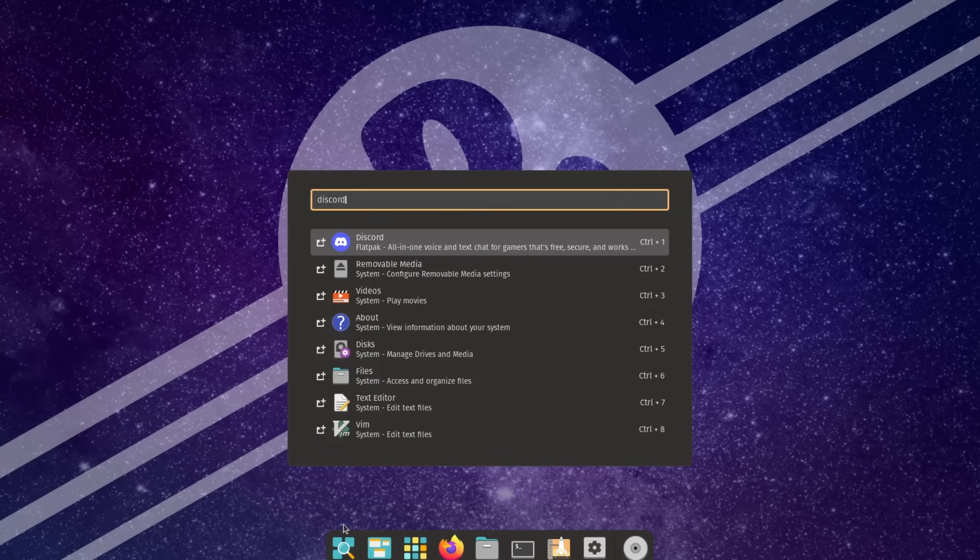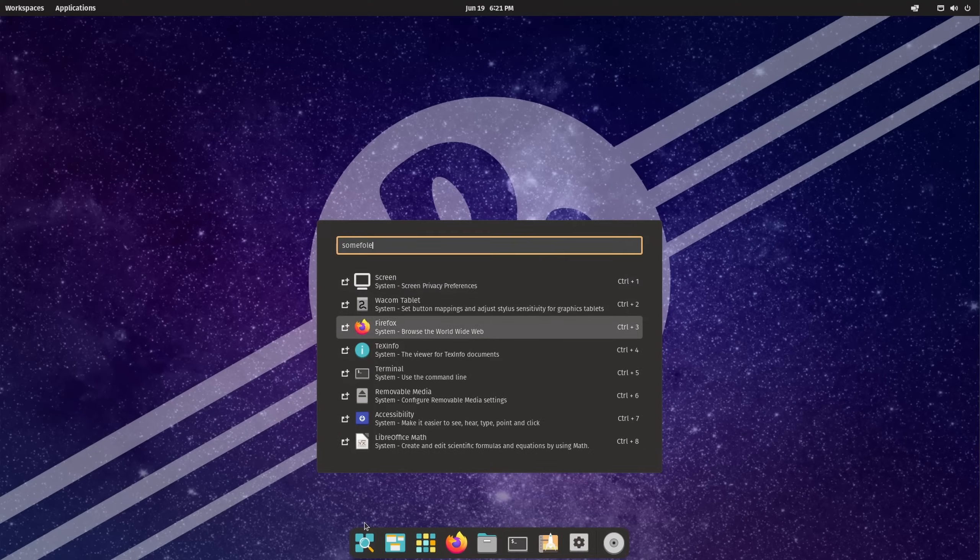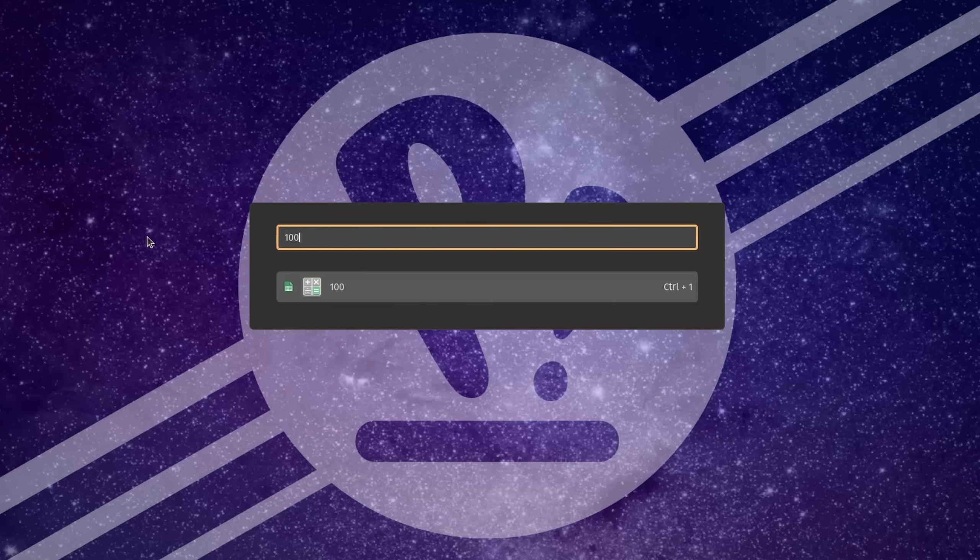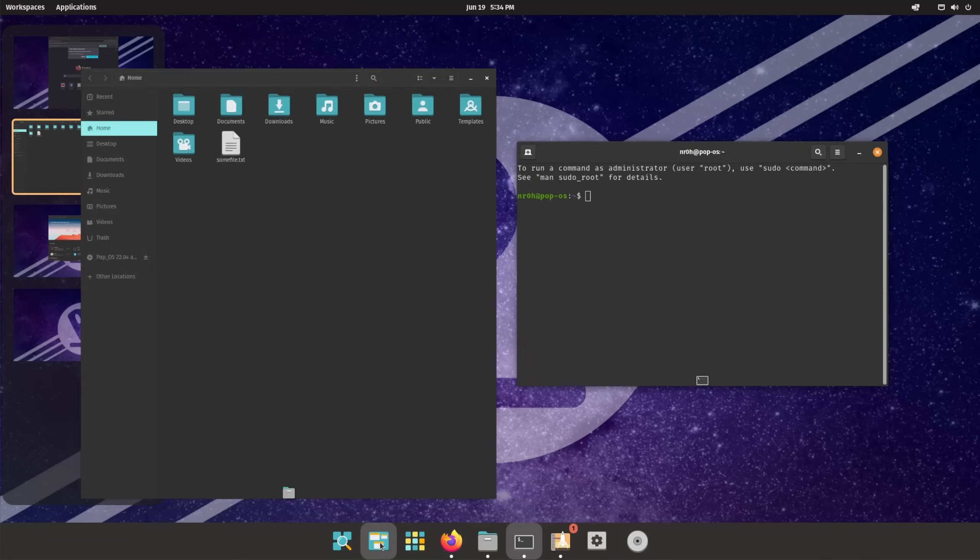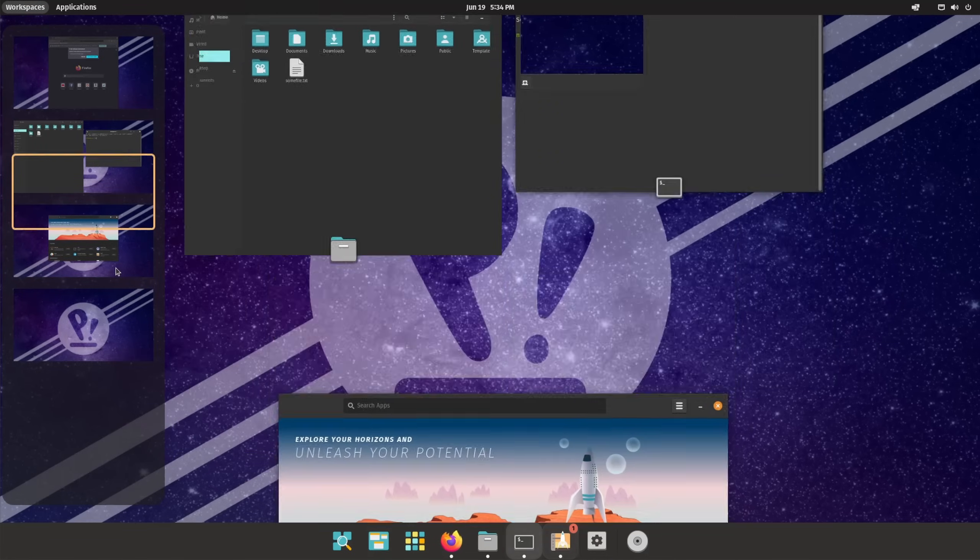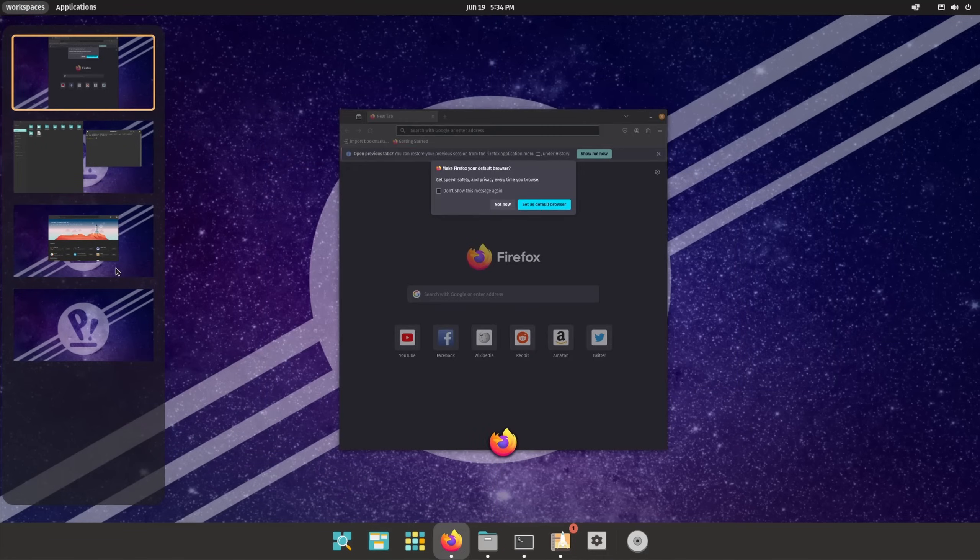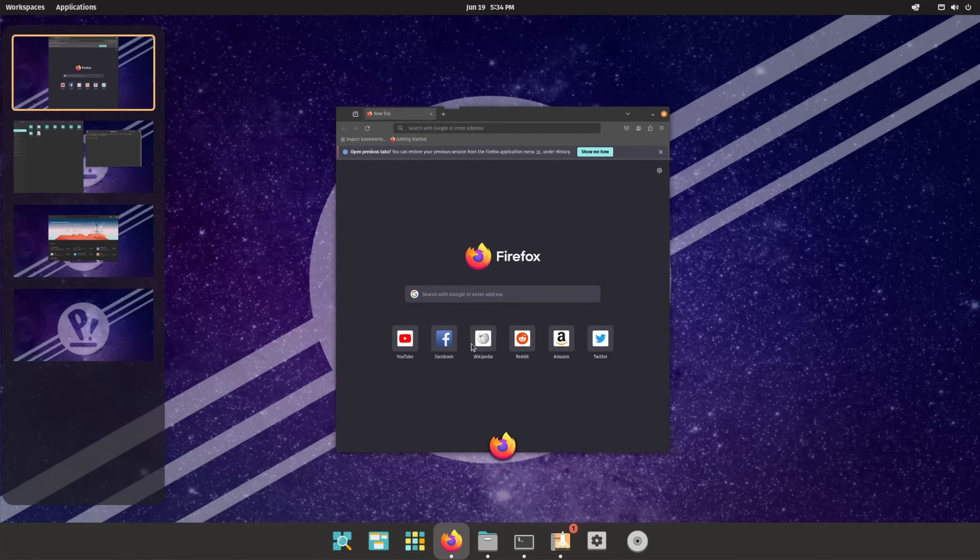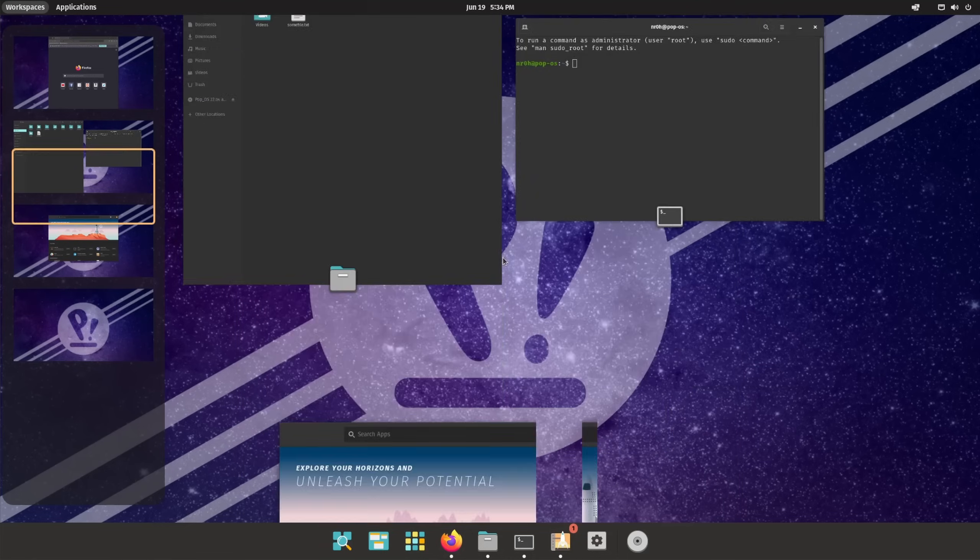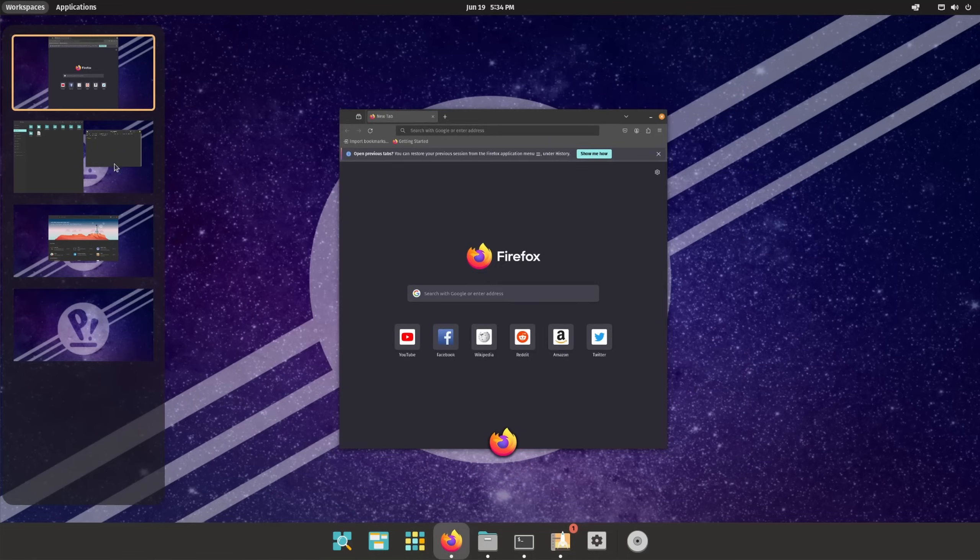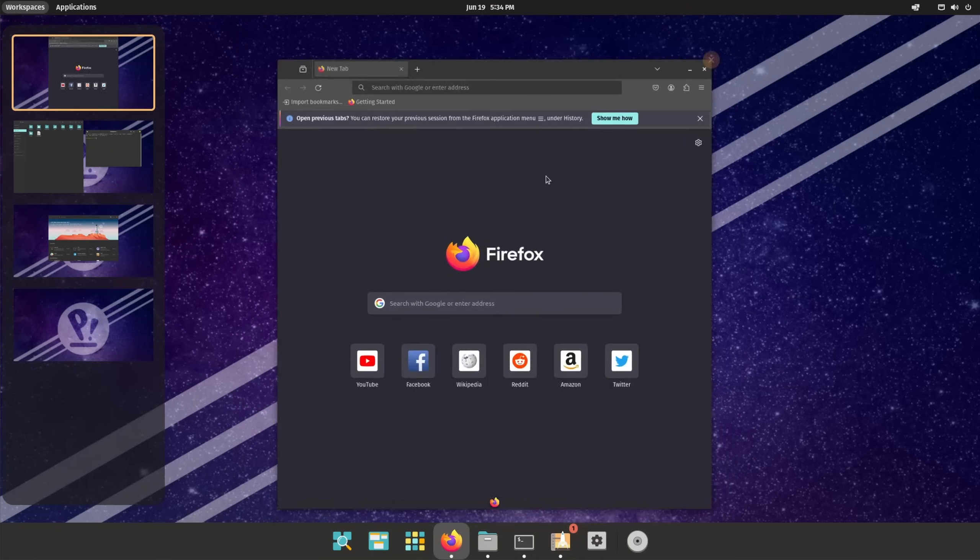It features a global search functionality which you can also use to launch applications, find certain settings or similar, like macOS interact with some applications like the calculator, and it's blazing fast at that. You also get access to several workspaces, on Windows known as virtual desktops, which you can quickly switch between.